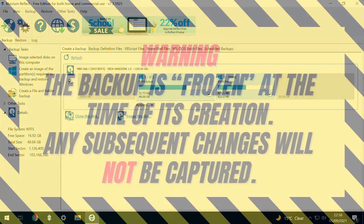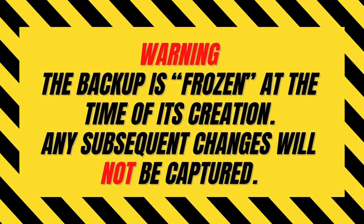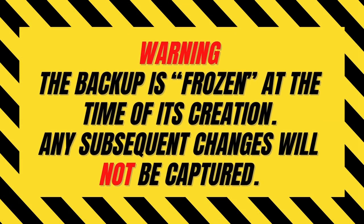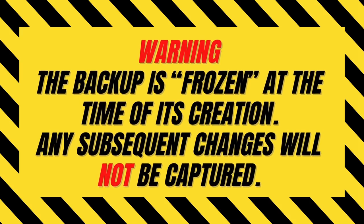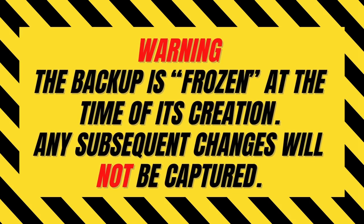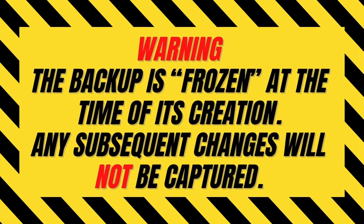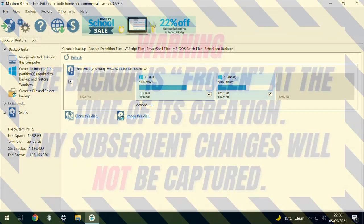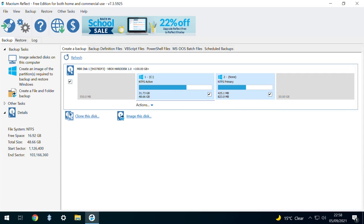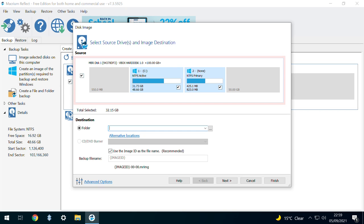Don't forget that your image is effectively frozen in time at the point of its creation. Any subsequent changes to your system will not be included in this backup, and you should consider repeating the backup should you make any further significant updates to your existing Windows installation.